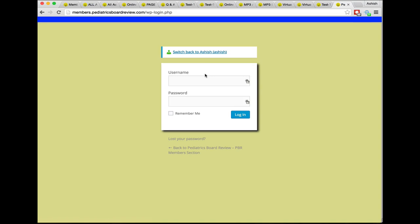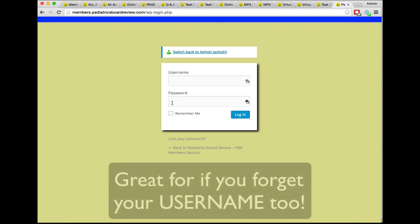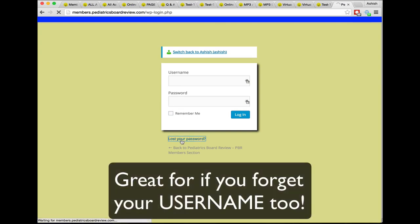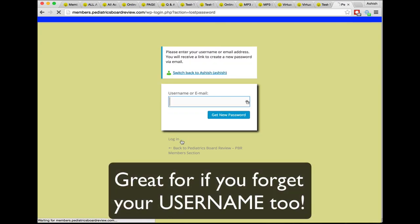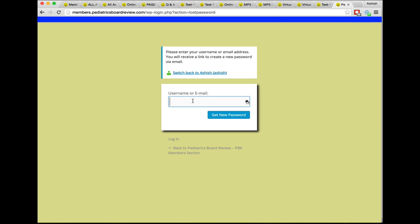You can put your username and your password here. You might even be able to sign in with your email address and password. If you forget your password, just click here to reset your password and you can reset everything using either your username or your email address. If you have any access issues, that's the first thing I'd recommend you do. The next thing I'd recommend is to try using a different browser.